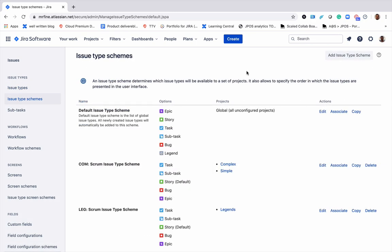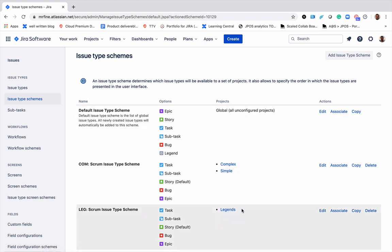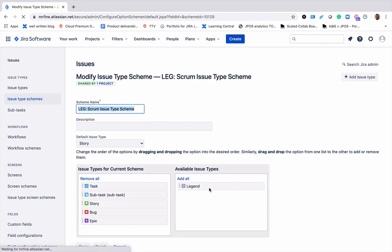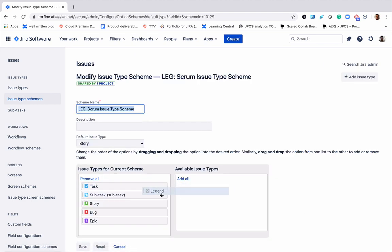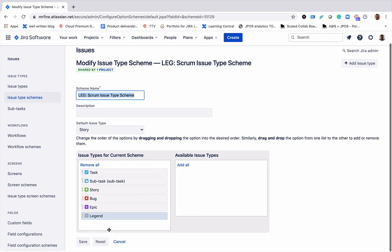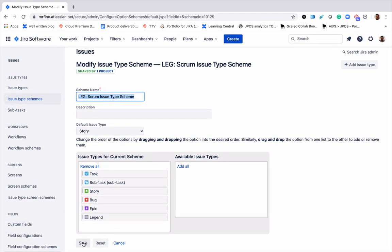The issue type schemes is where you associate an issue type scheme to a project. I already created a project called legends where I plan to store my legend issue types. I'll go ahead to that project and edit the issue type scheme to include the issue type legend. And I'll save.